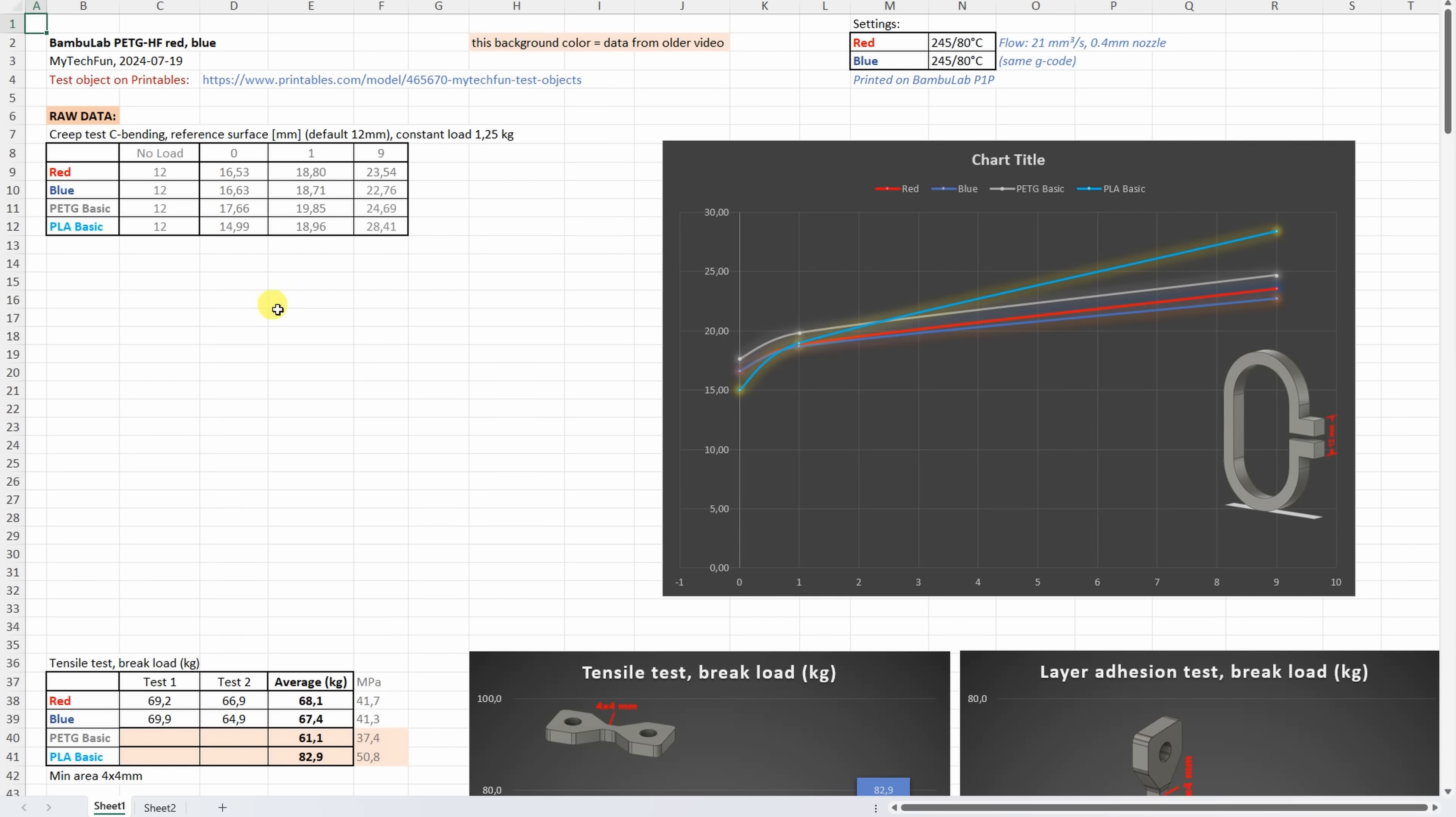And now the results. This Excel table you can download from my techfun.com website, and as always these two lines will be added to that summary table for my Patreon supporters, so they can easily compare these results to those which I did in earlier videos. But even here I will include some data for PETG Basic and PLA Basics from my earlier videos.